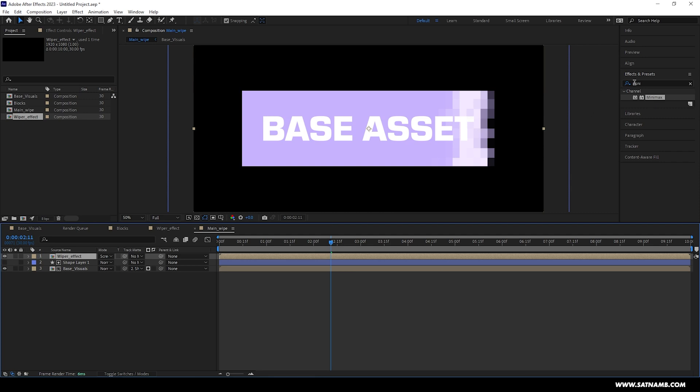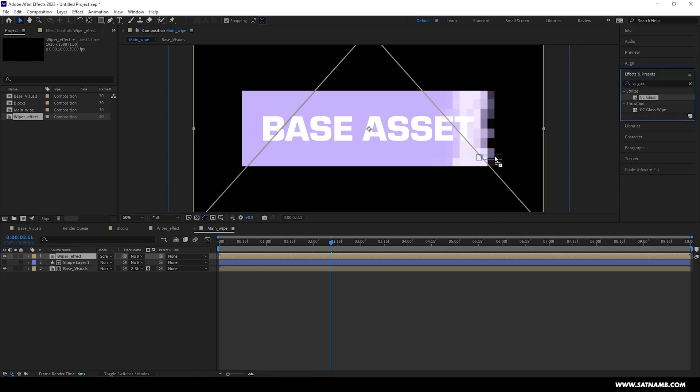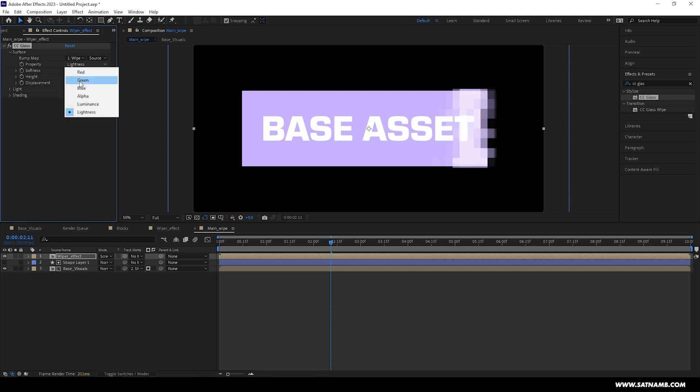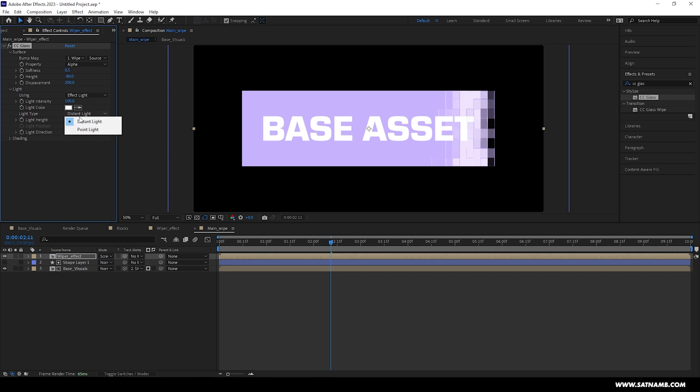With the wiper effect composition selected, we need to add a few effects. So we're going to start with CC Glass. This will help us to create a sort of beveled effect to the different blocks. These settings aren't 100% for every comp, so you will have to adjust, but for this case I'm using the property type to be set to alpha, softness will be set to 0.5, height to minus 80, and displacement to 200. In the light settings I'm changing it to point light. We don't need to worry about shading.